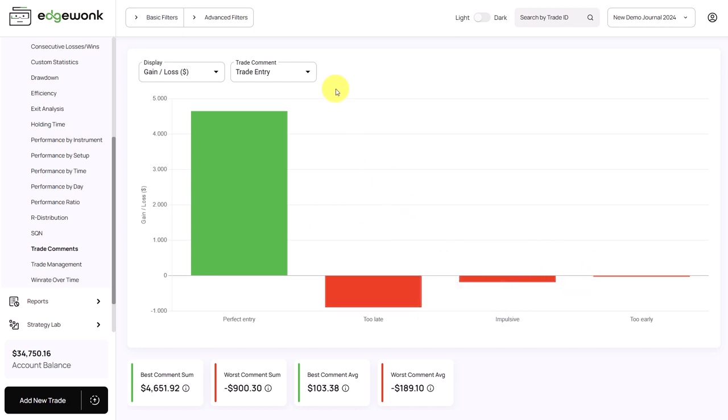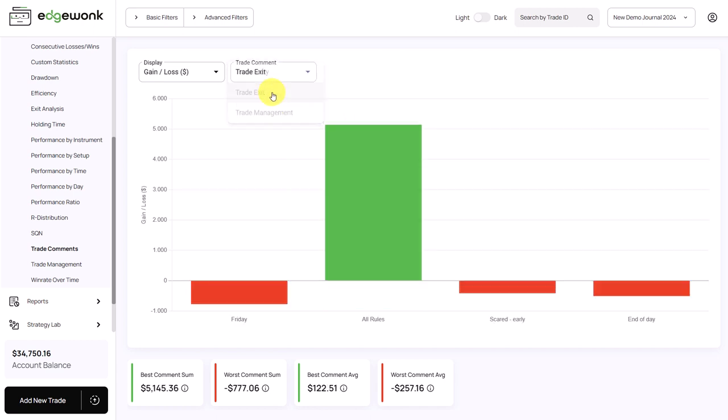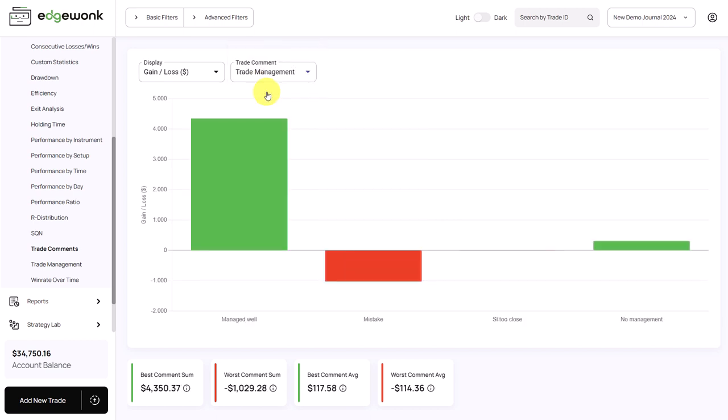And that's a very good indication of how specific trade actions and behaviors influence your trading performance. You can switch between the trade exit and also trade management to visualize the performance when specific comments have been assigned.